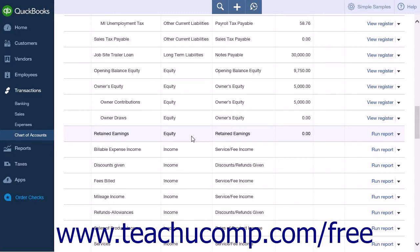If your company is a sole proprietorship, you don't have to add any more equity accounts to your chart of accounts. All of the equity belongs to the company's sole owner. If your business is a partnership, you'll probably want to set up separate equity accounts for each partner.